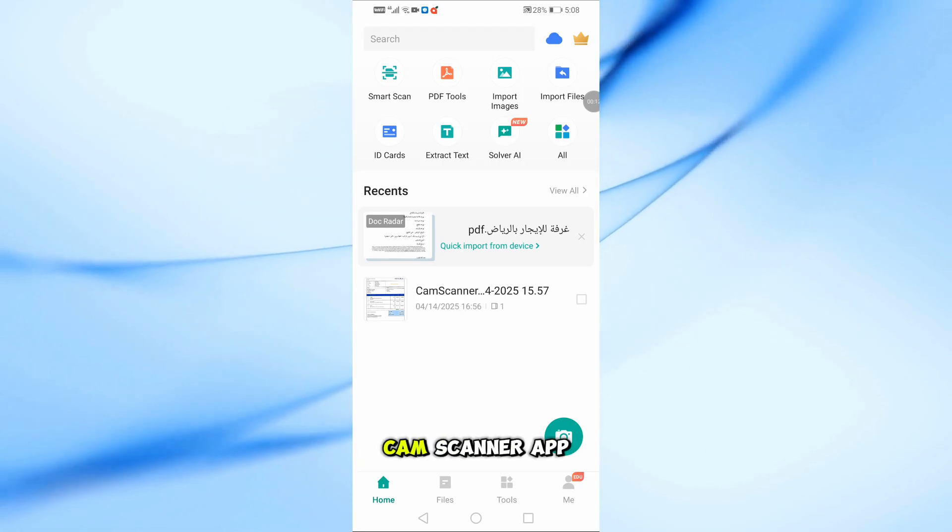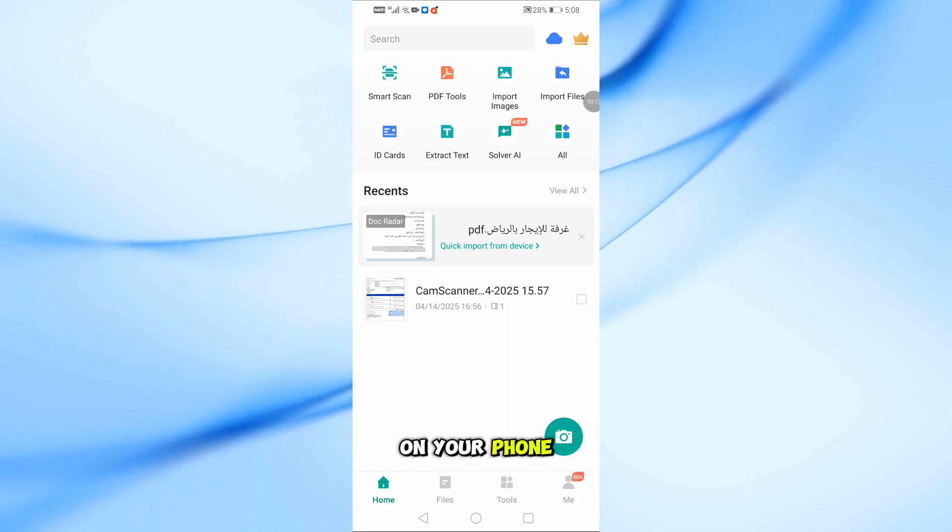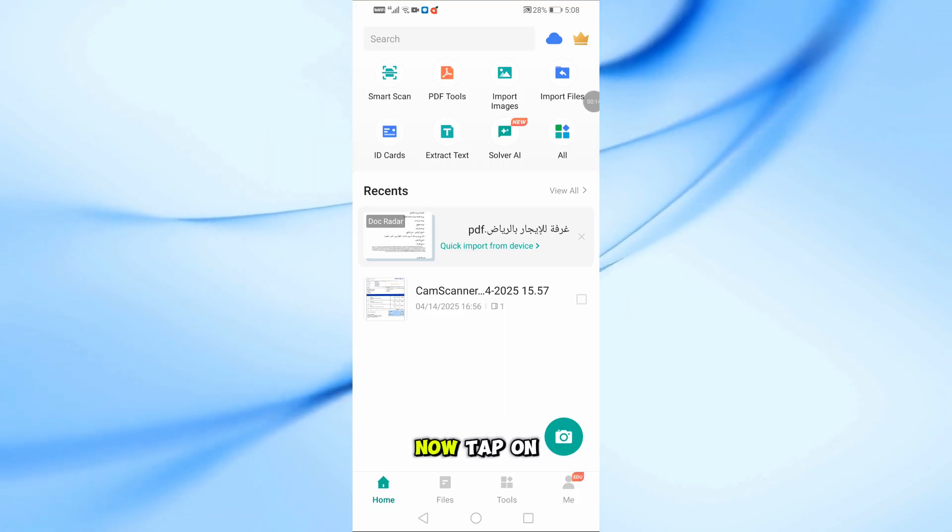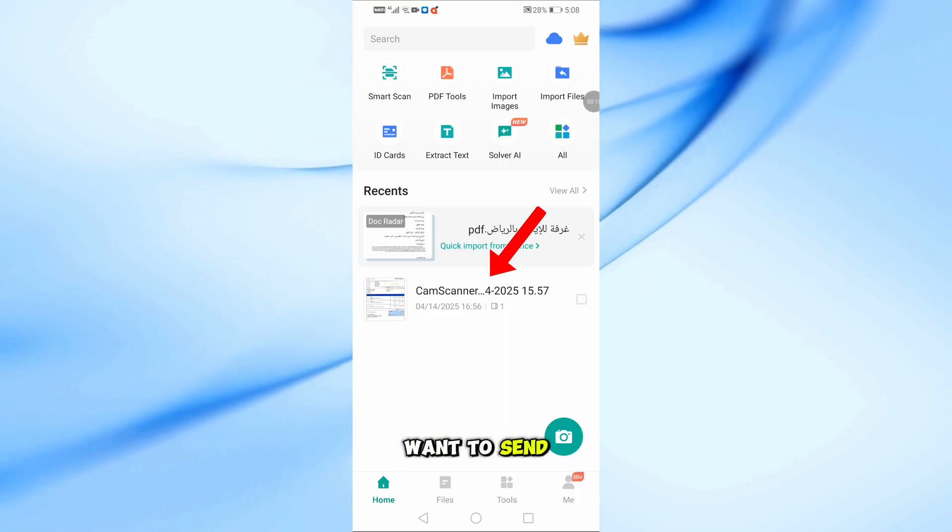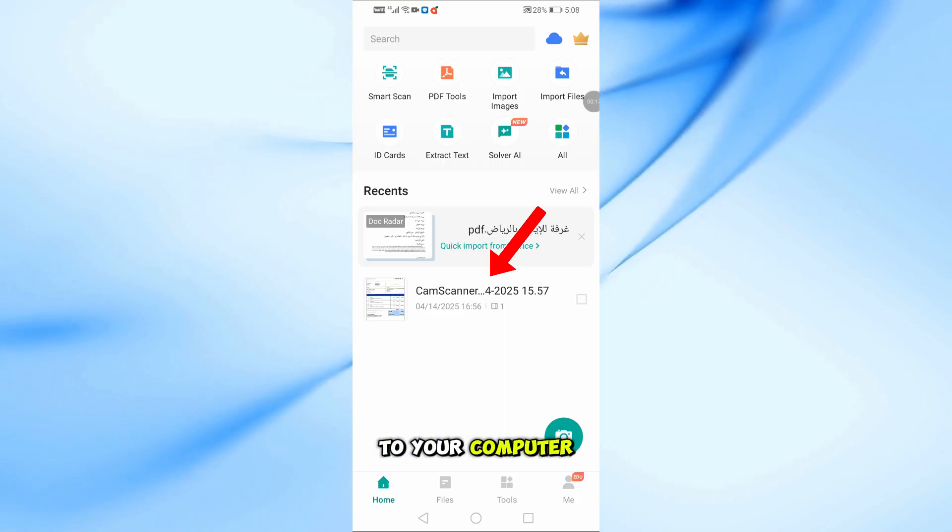First, open the CamScanner app on your phone. Now, tap on the image or file you want to send to your computer.